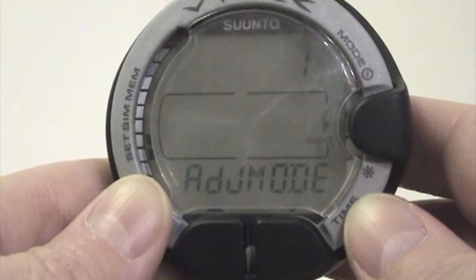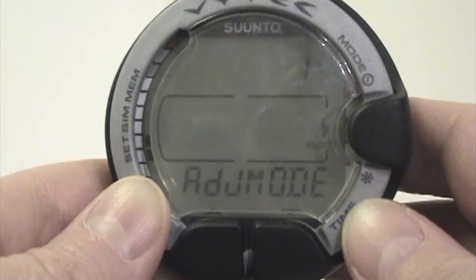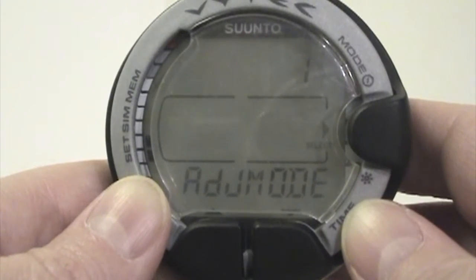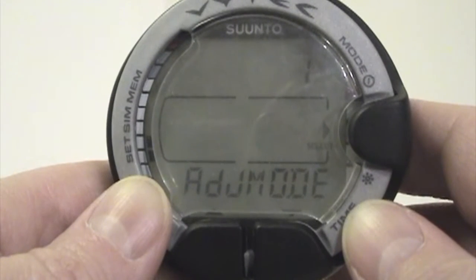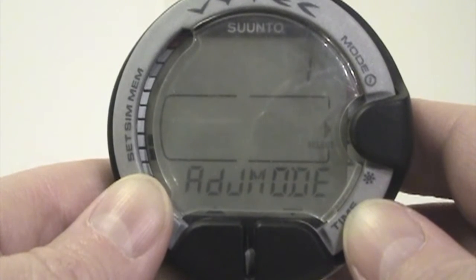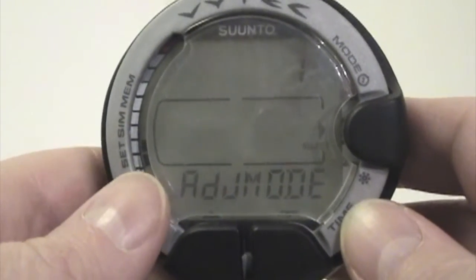Setting up some of your personal risk factors by reading the manual — there's a table in there that will talk about the different things that may make you more or less susceptible to decompression illness, and you want to set those. You can also change your RGBM model to be more conservative or more aggressive.